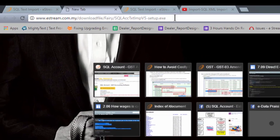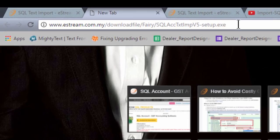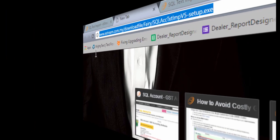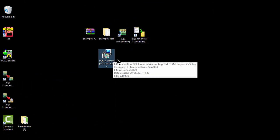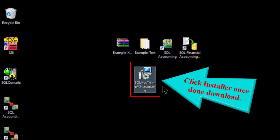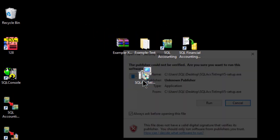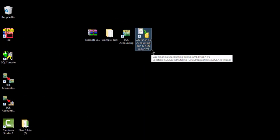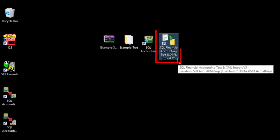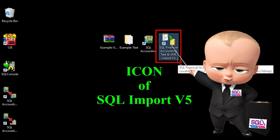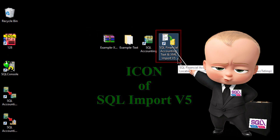First, you may download the tools from here. Then click the installer to install as usual. Once you've done the installation, you will see that this is the icon of SQL import version 5.